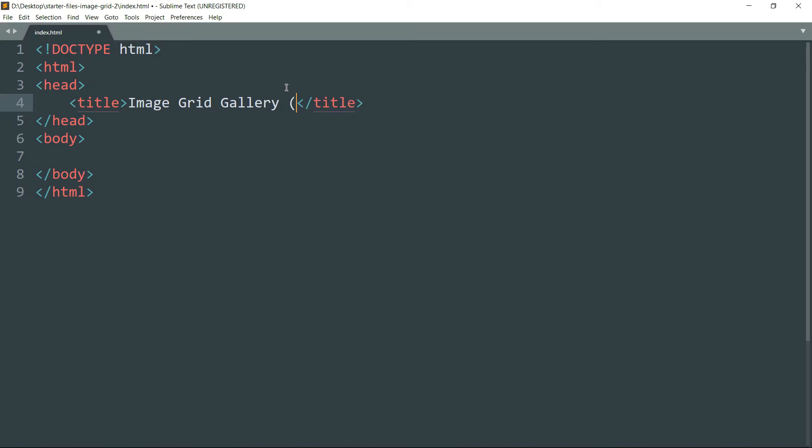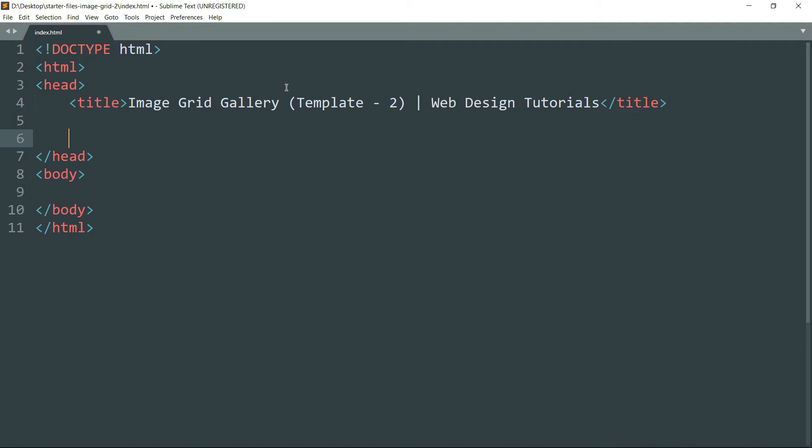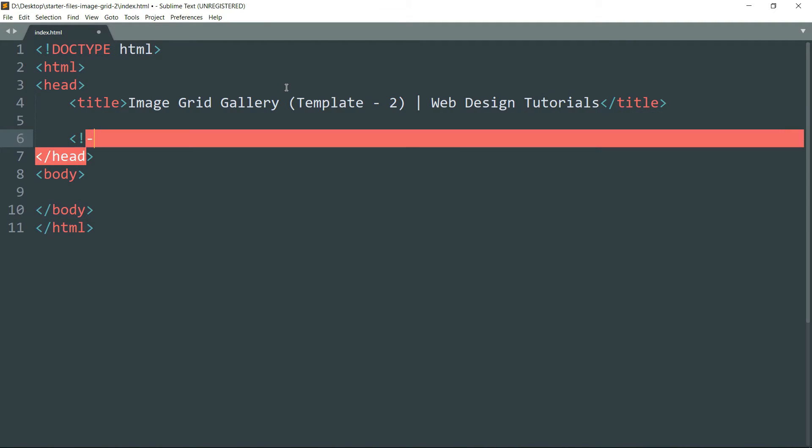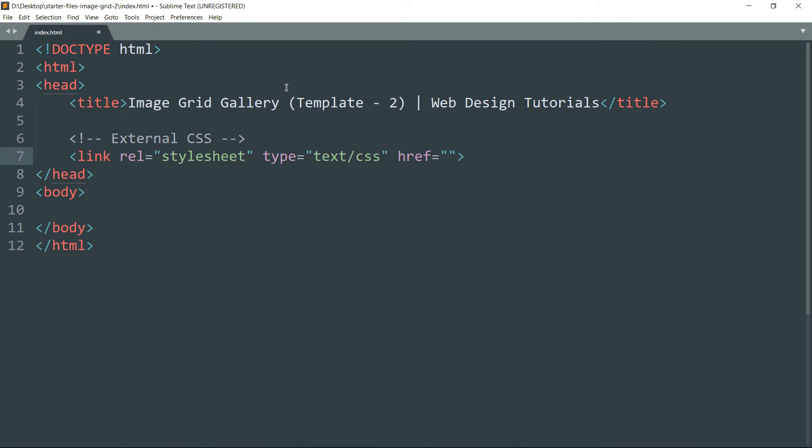Then get inside the title tag and write the title. Then we are going to create one link for the external CSS file where we are going to keep all the CSS stylings.